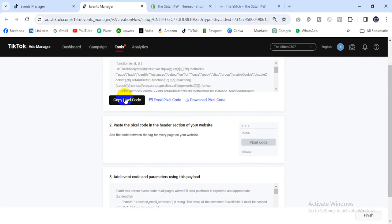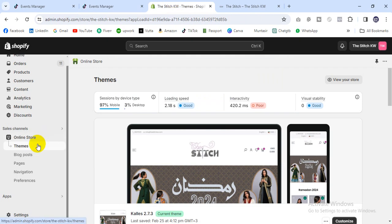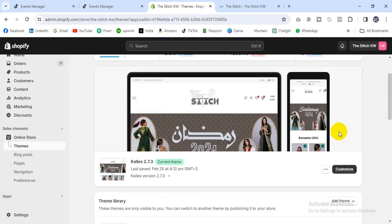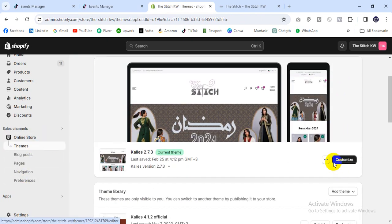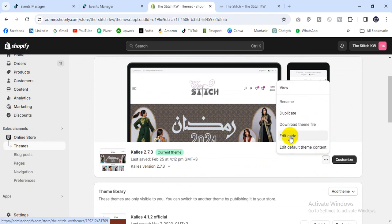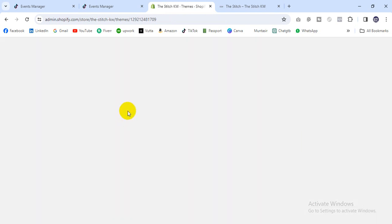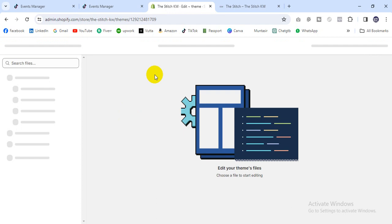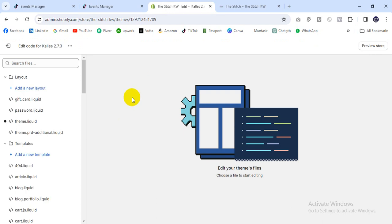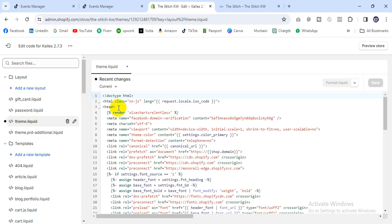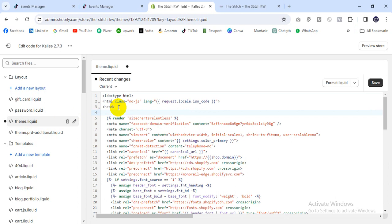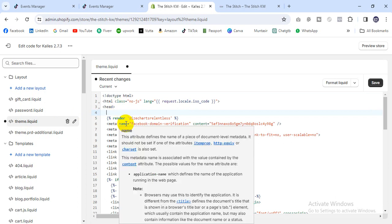I will copy the code and go to the Shopify online store. Then go to Online Store, then Customize. Click the three dots and Edit Code. You have to input this pixel code on every page of your website in the header section.